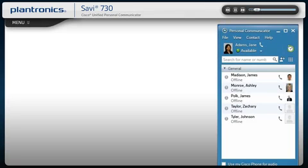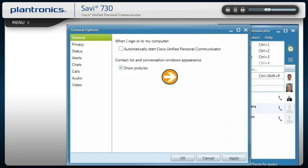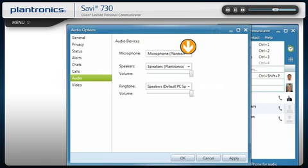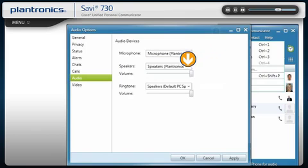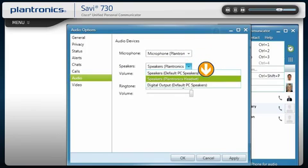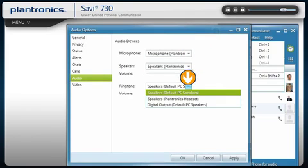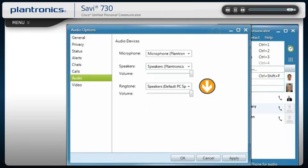To ensure your headset audio is properly routed from the communicator main screen, select File, choose Options, and select Audio. Select the headset as the default device for both microphone and speakers. Now you can select which device plays your incoming call alerts. These sounds typically route through your PC speakers, but can come through your headset if you prefer. Select OK.